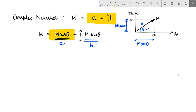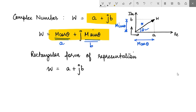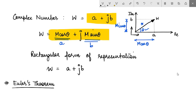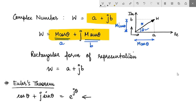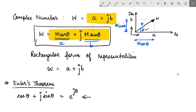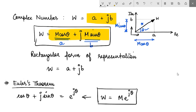This type of representation is called the rectangular form. Another form of representation which we understand popularly uses Euler's theorem. By Euler's theorem we know that cos theta plus J sin theta is equal to e to the power J theta. By inspection using Euler's theorem in this expression, we can say that W is M e to the power J theta, and this kind of representation is called the polar or exponential form of representation.